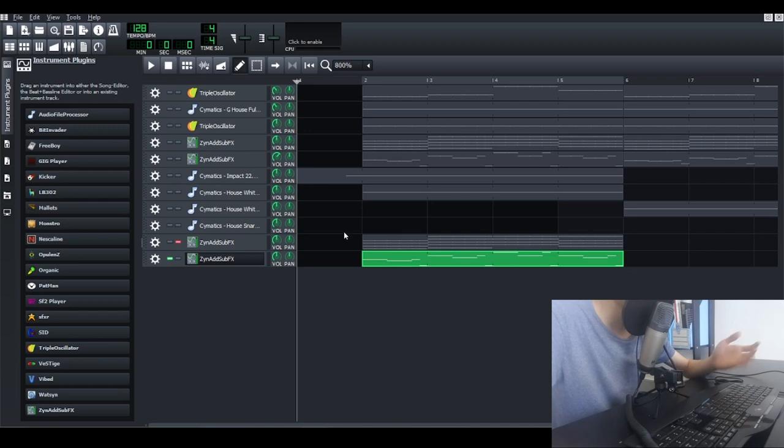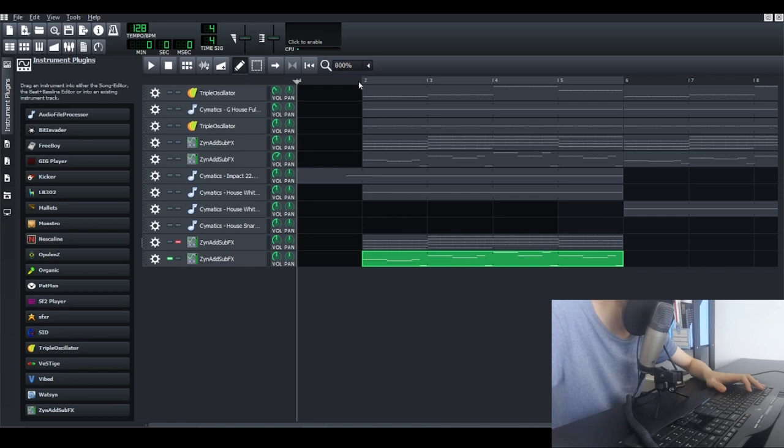So that's it, this is how you make the lead sound in ZynAddSubFX. Let you guys have a quick listen again.